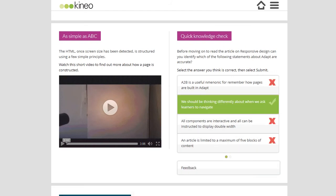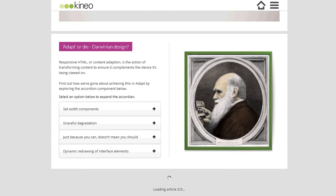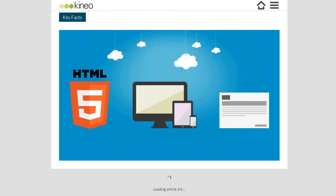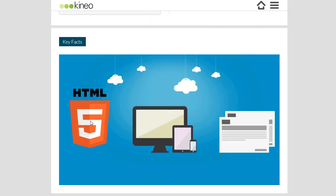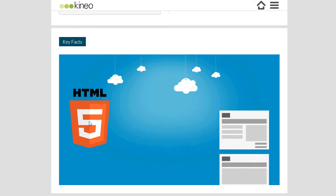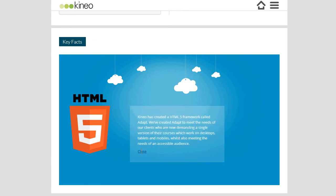We can also embed animations. There's an example of an HTML5 animation, so there's no Flash in here at all. It's all a single HTML responsive version.